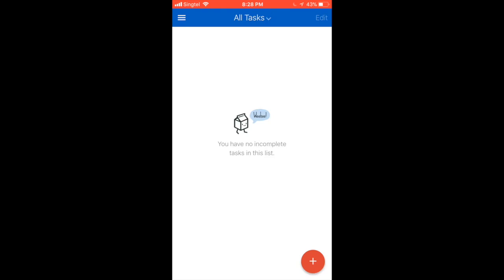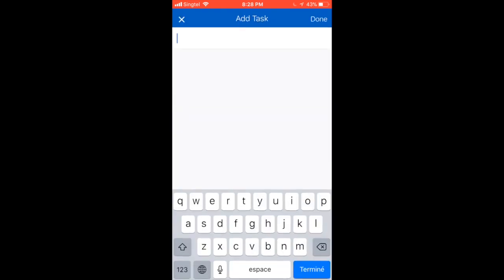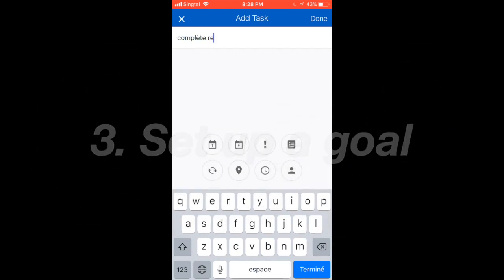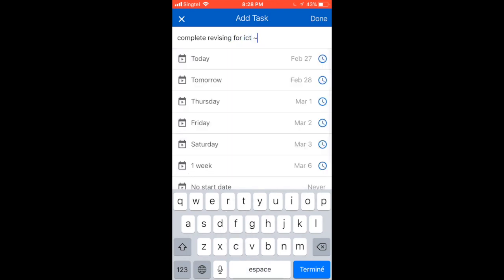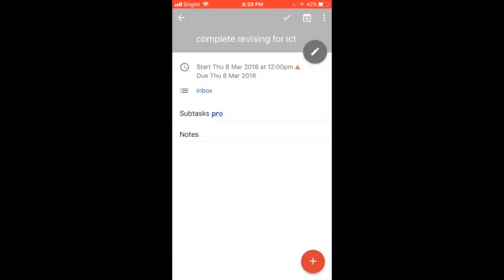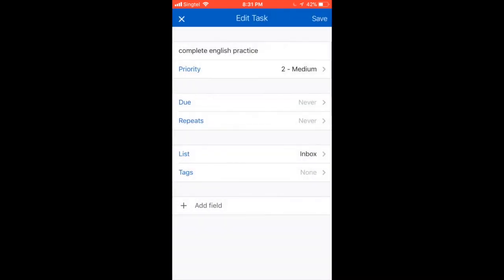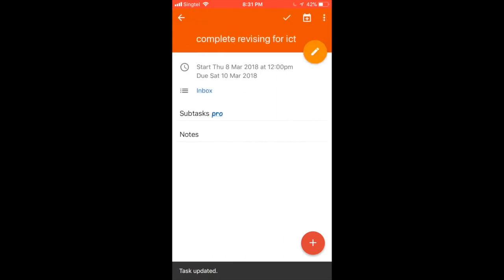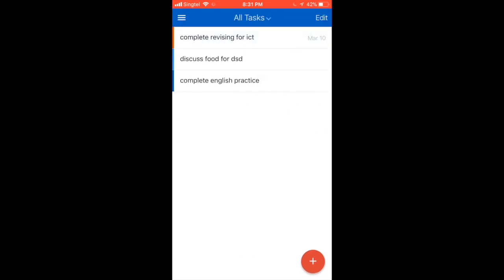Then, to set up a goal, you have to click on this plus sign. You have to fill in some details about your goals now. My goal will be titled Complete Revising for ICT. You can set a due date and time, which for this goal is to be 12pm on the 8th of March. You can also arrange your goals by priority — you can separate them by high, medium, or low.